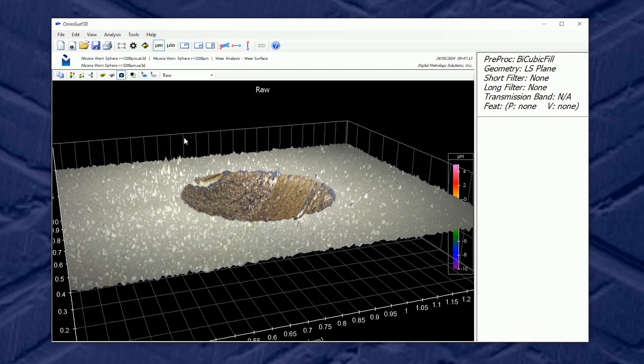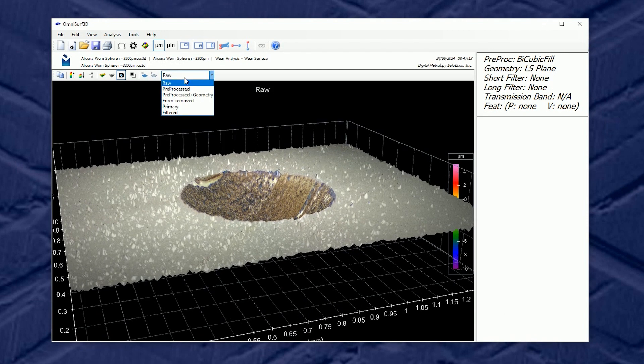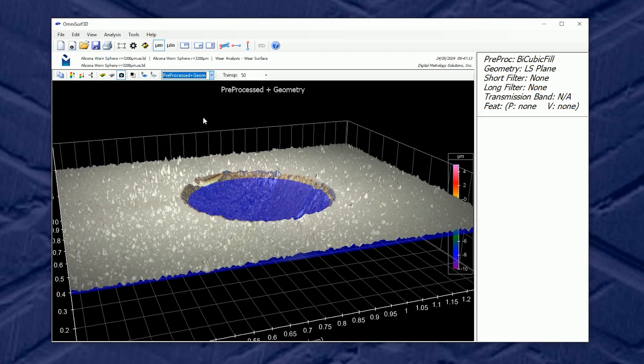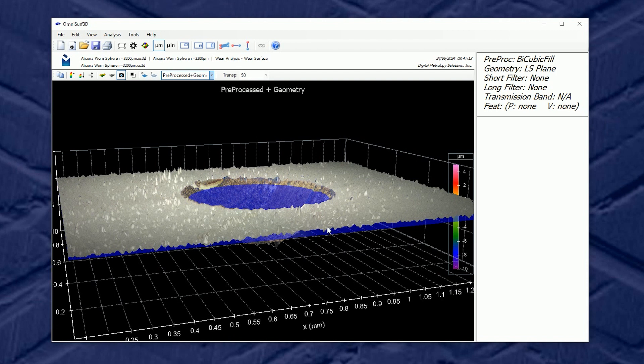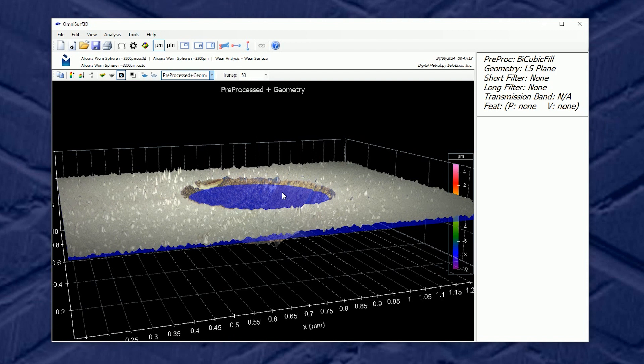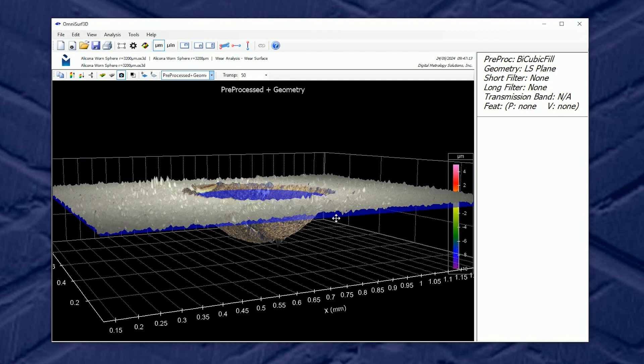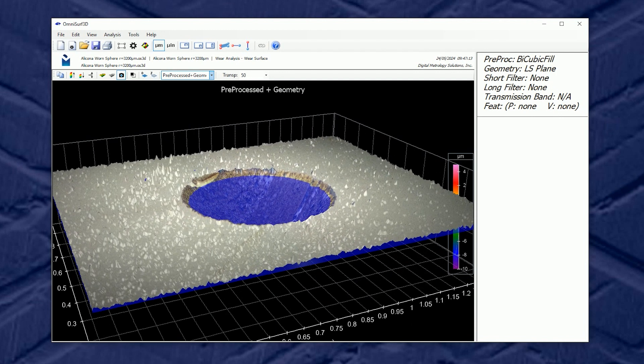the fitted plane, if I go to preprocess plus geometry, the fitted plane is hanging below this reference surface. It's sitting down inside the wear scar because it's establishing a new plane on the full data set.